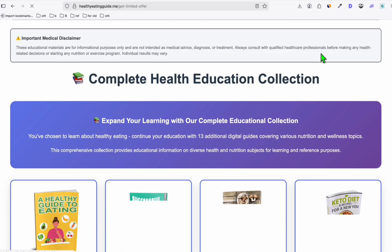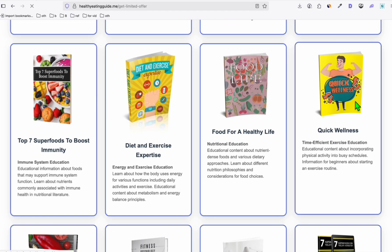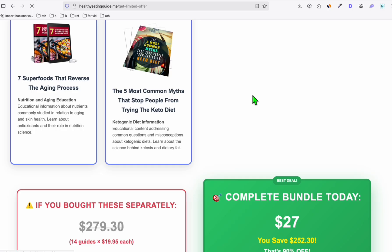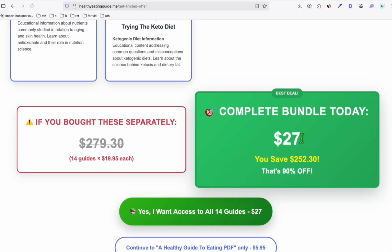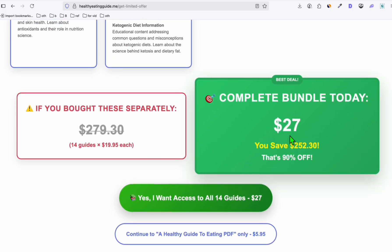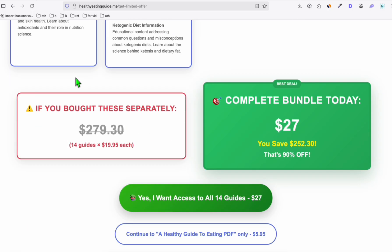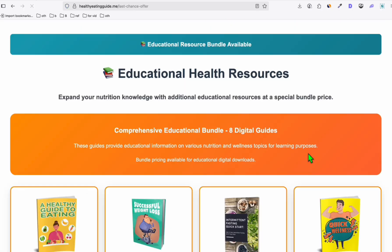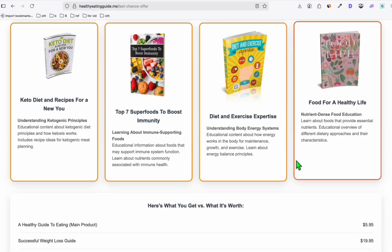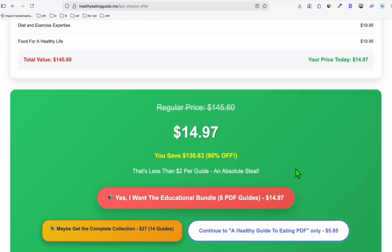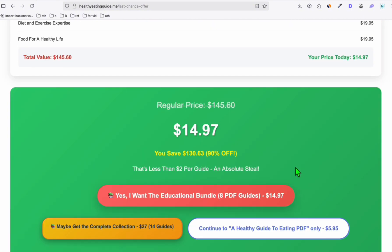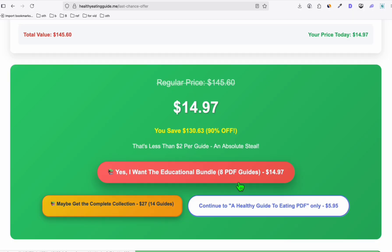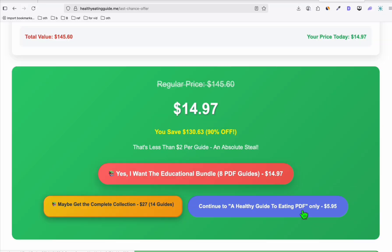So when I click this, you can see here I am directing them to an upsell page. They can purchase the amount if they want to upsell and get more PDF guides, or they can do the downsell. So here, if they don't want to pay the $27, we will offer them the downsell which is just $14.97. And if they really don't want to purchase this, they can just proceed to just a single guide for $5.95.